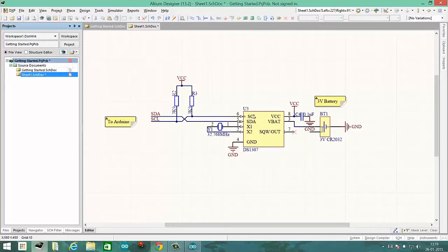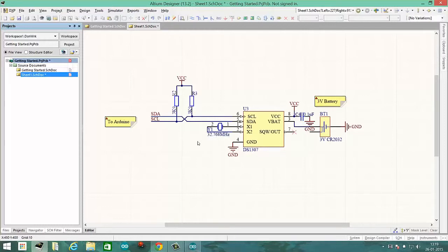So we will be using this in our project. You will notice that I have connected an external crystal to it. And it's very important you choose the exact right crystal, otherwise it will not work.